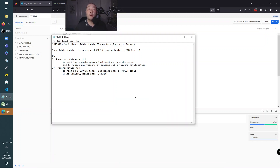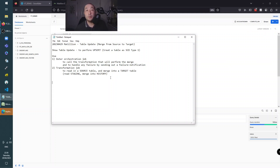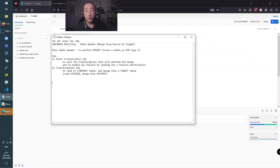In today's session we're going to do a quick Matillion video - basically build a job to do a merge statement which will merge from a staging table into a target table. It's going to consist of an orchestration job that will call the transformation job. You can also get it to handle any failures by sending out a notification. In the transformation job we're going to read from the source table and use a table update component which will effectively do the same task as a SQL merge statement.